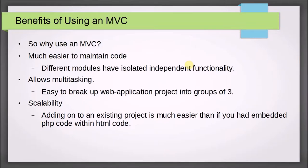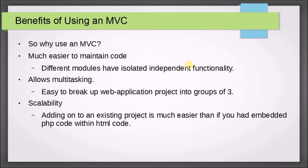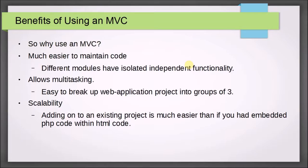It also allows multitasking. If you haven't already figured it out, all the functionality is isolated and independent. Therefore, I can have my graphic design artist working on the view, my database administrator working on the model in the database, and I can have my code monkey working on the controller and possibly have a fourth person as a project manager. It's a great dynamic for a web application team.